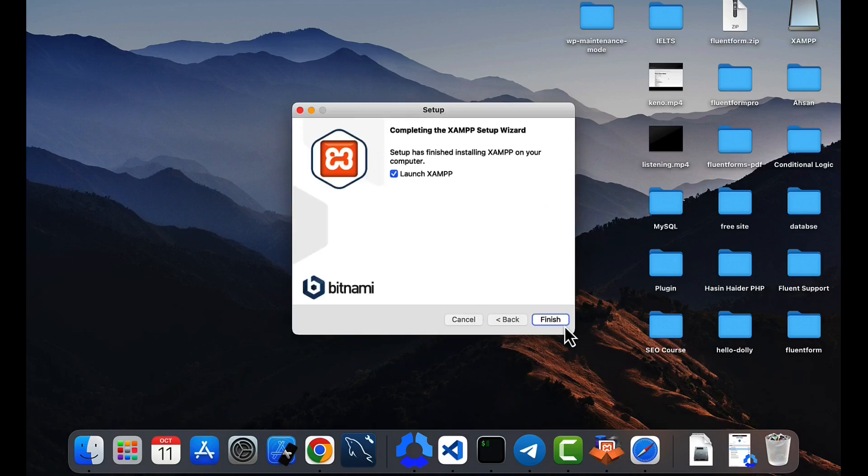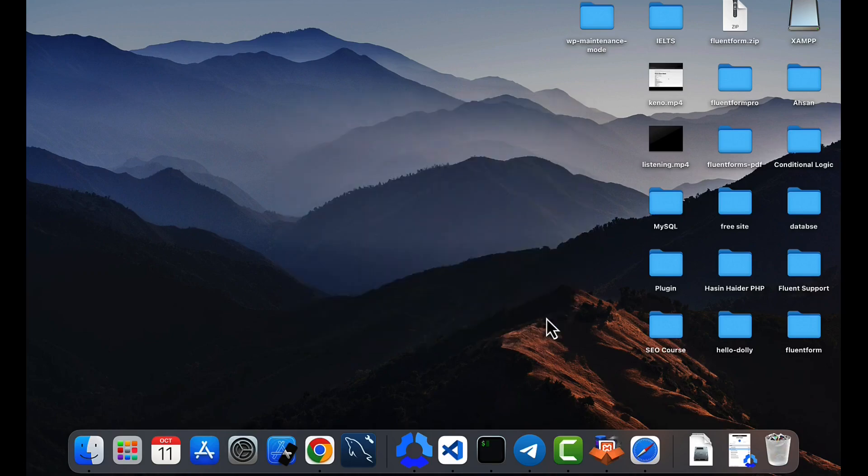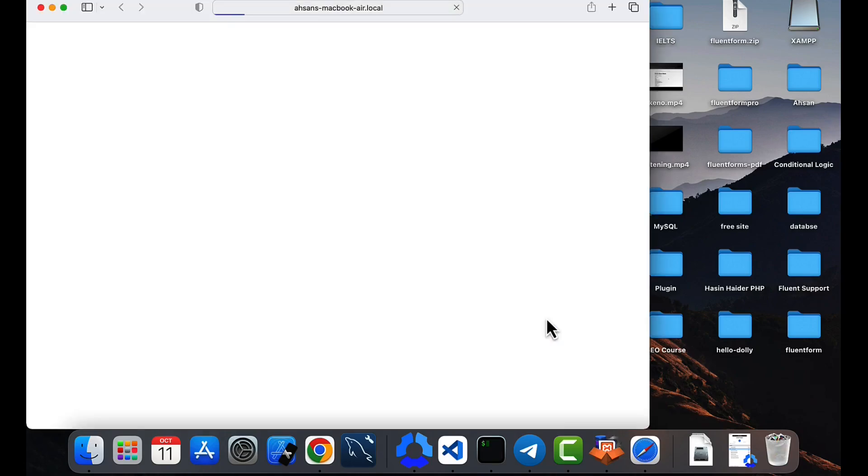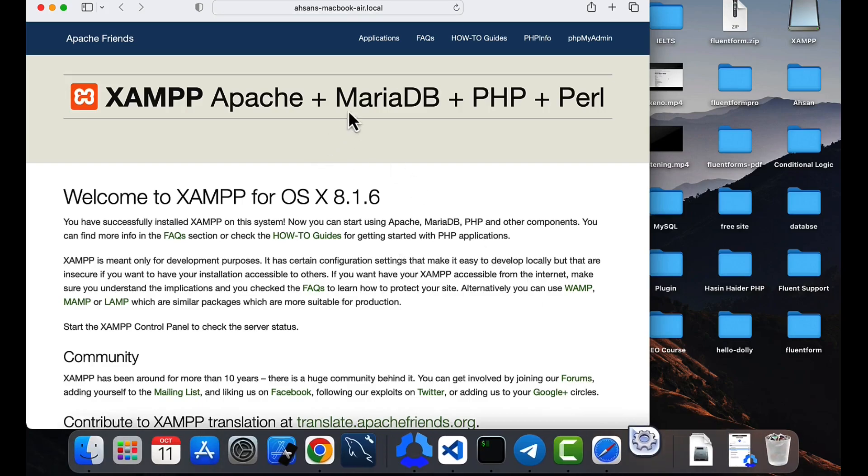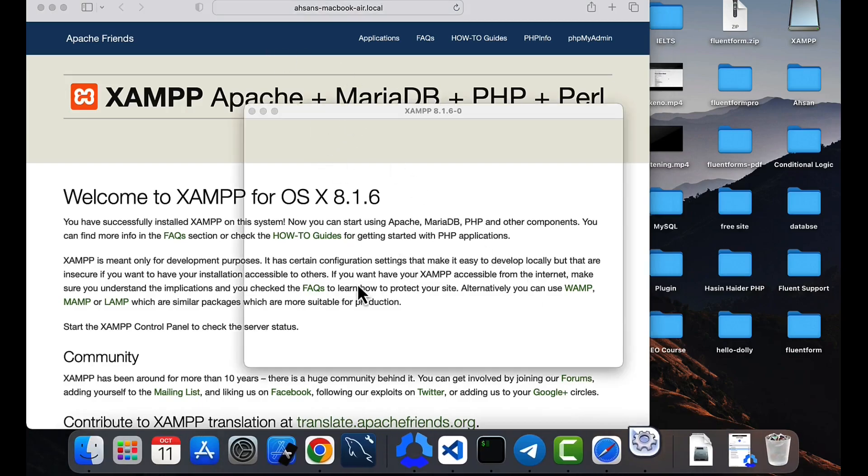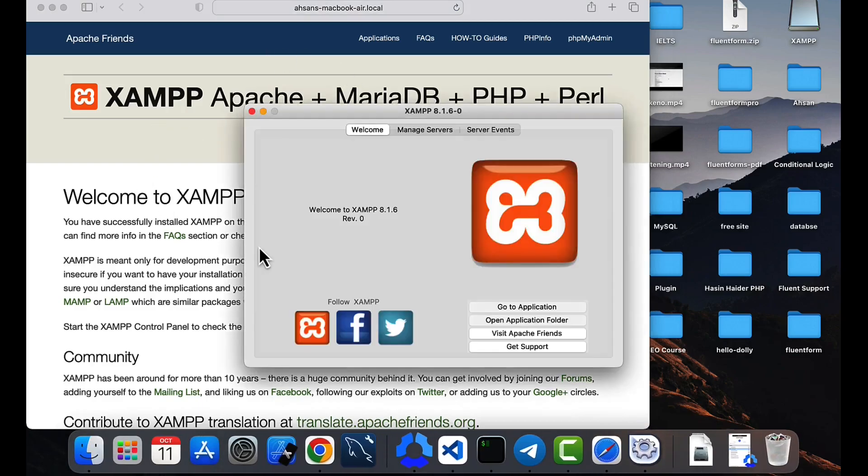So now click finish. Again it will open a link on the browser, ignore this one.